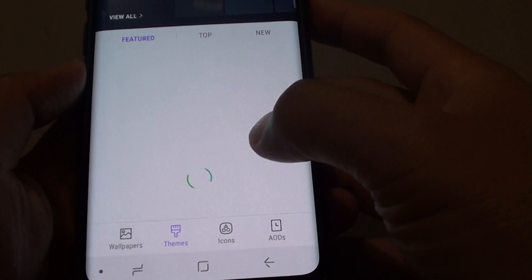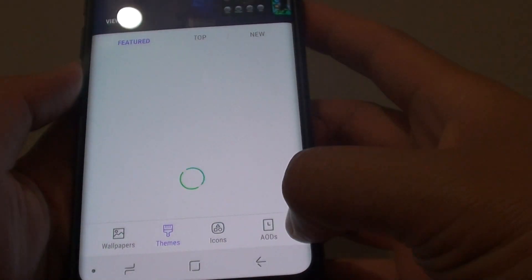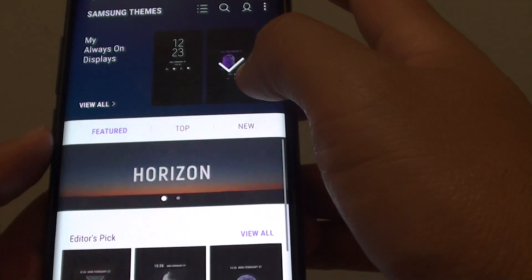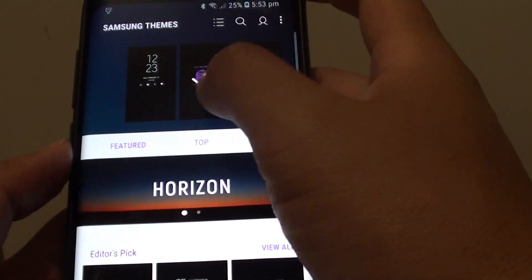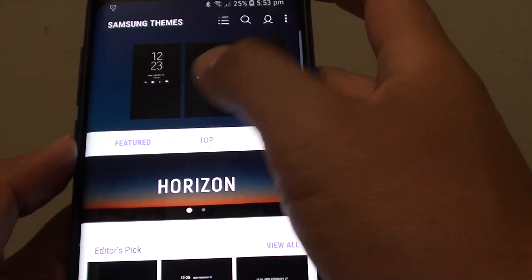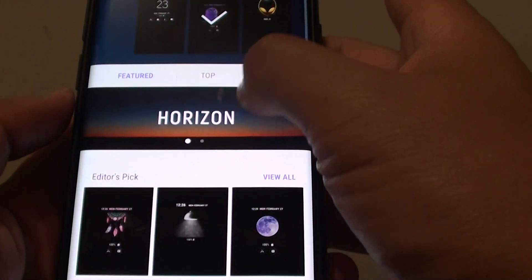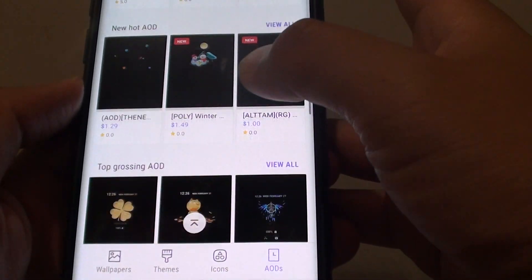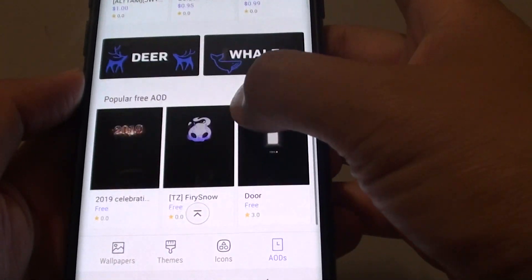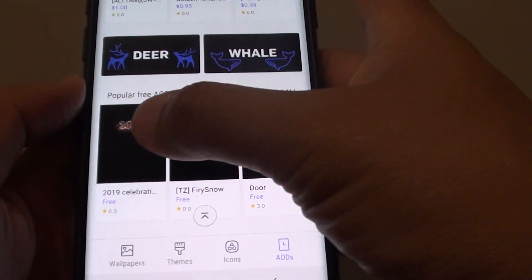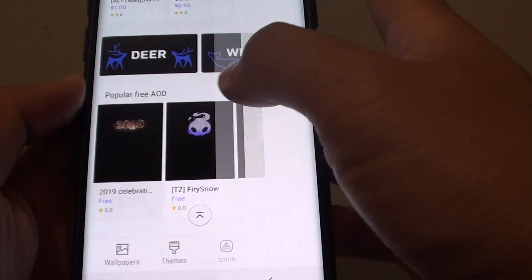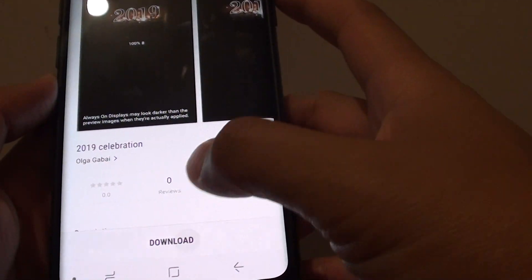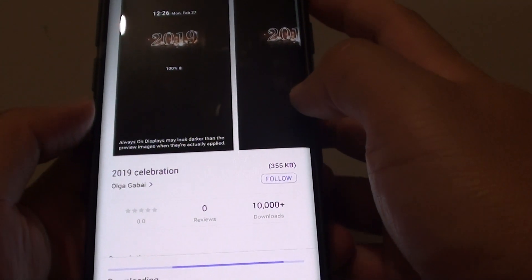Back in Themes, tap on AODs — Always On Display. These are the ones that I have already downloaded. You can go down and see some other ones as well — there are quite a lot. These are some of the popular ones. You can just download one you like.